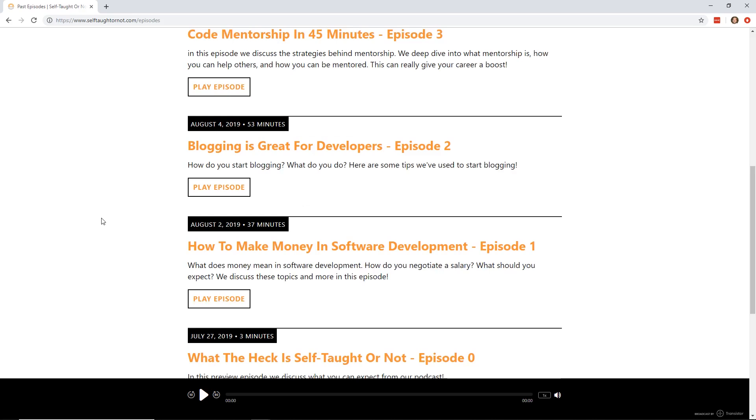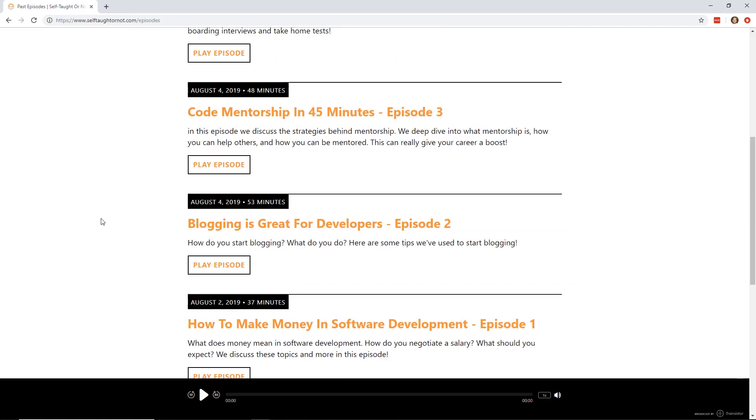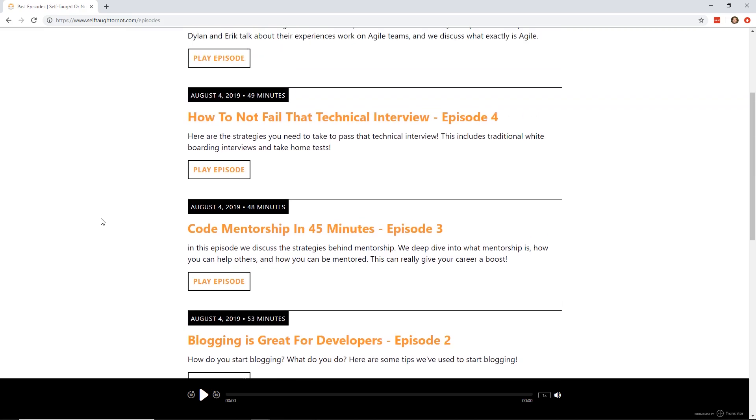Then we talk about blogging. What are the tips and tricks you should do when you start blogging? The different platforms where you should go. Then we go into code mentorship. Why you should be a code mentor, how to get mentorship from other people. It doesn't mean you have to pay anybody. You can get mentorship from someone like me or Dylan and just watch our YouTube videos. That can be kind of like a virtual mentor. We go all into all that.